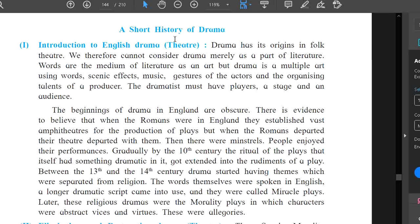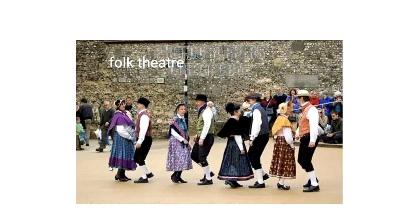Today we are going to learn a short history of drama. Introduction to English drama or English theater: drama has its origin in folk theater. We therefore cannot consider drama merely as a part of literature. Words are the medium of literature as an art, but drama is a multiple art using words, scenic effect, music, gestures of the actors, and the organizing talent of a producer. The dramatist must have players, a stage, and an audience.